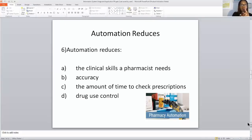Think about CYA — pharmacy is about CYA. Cover your assets.